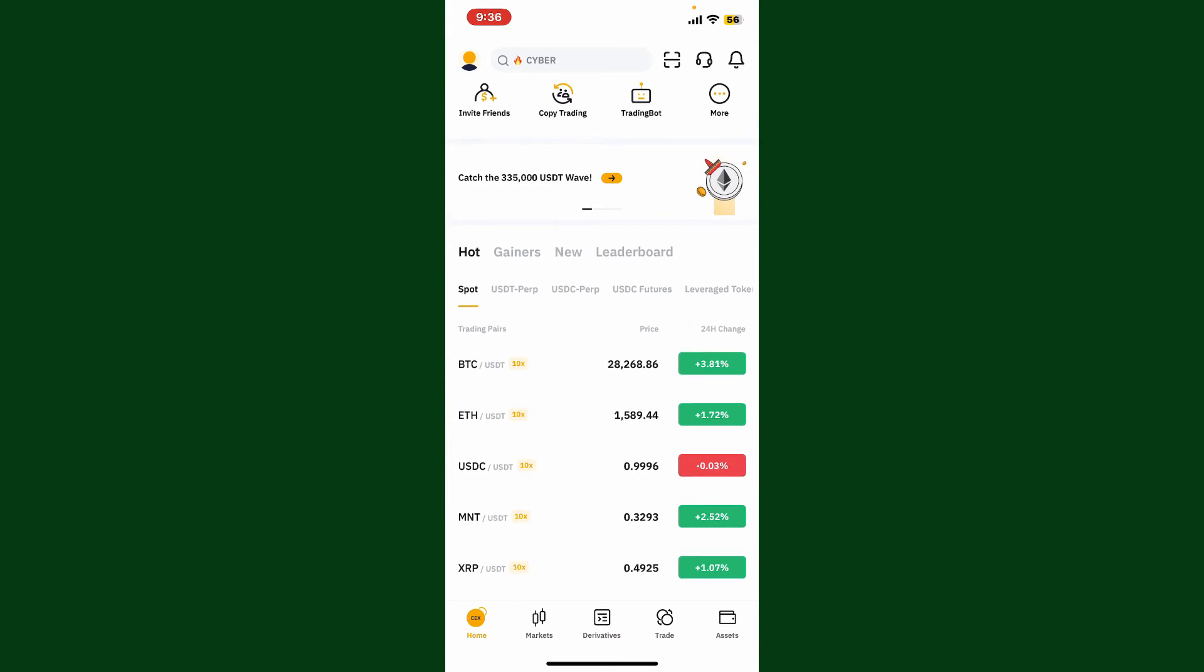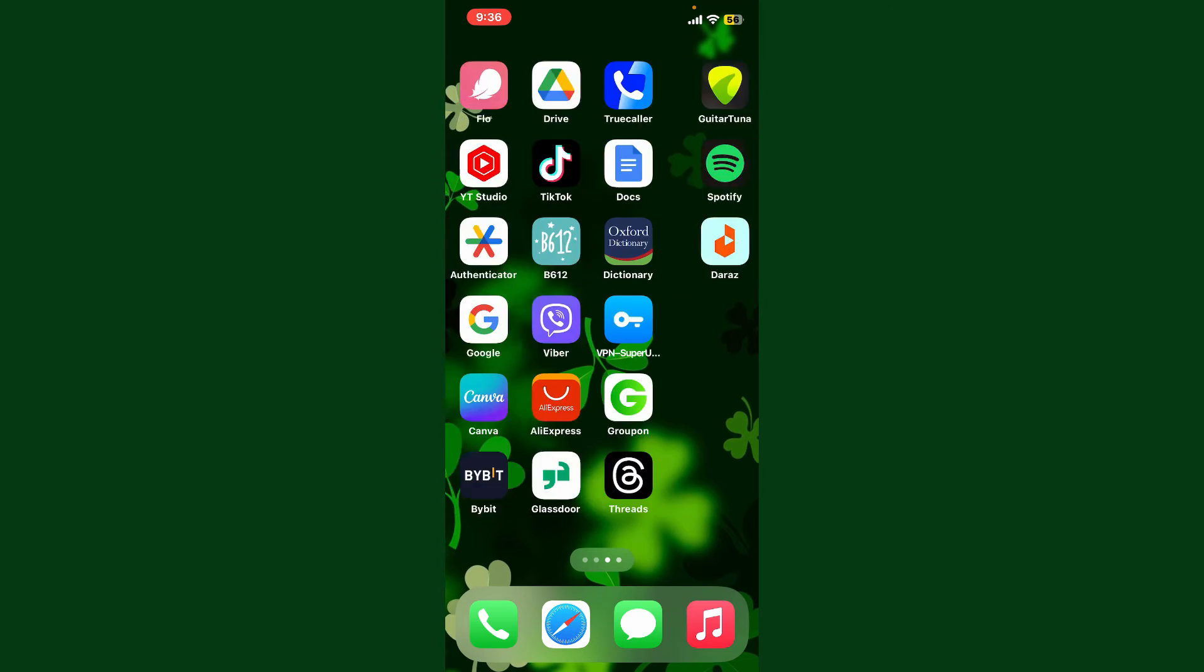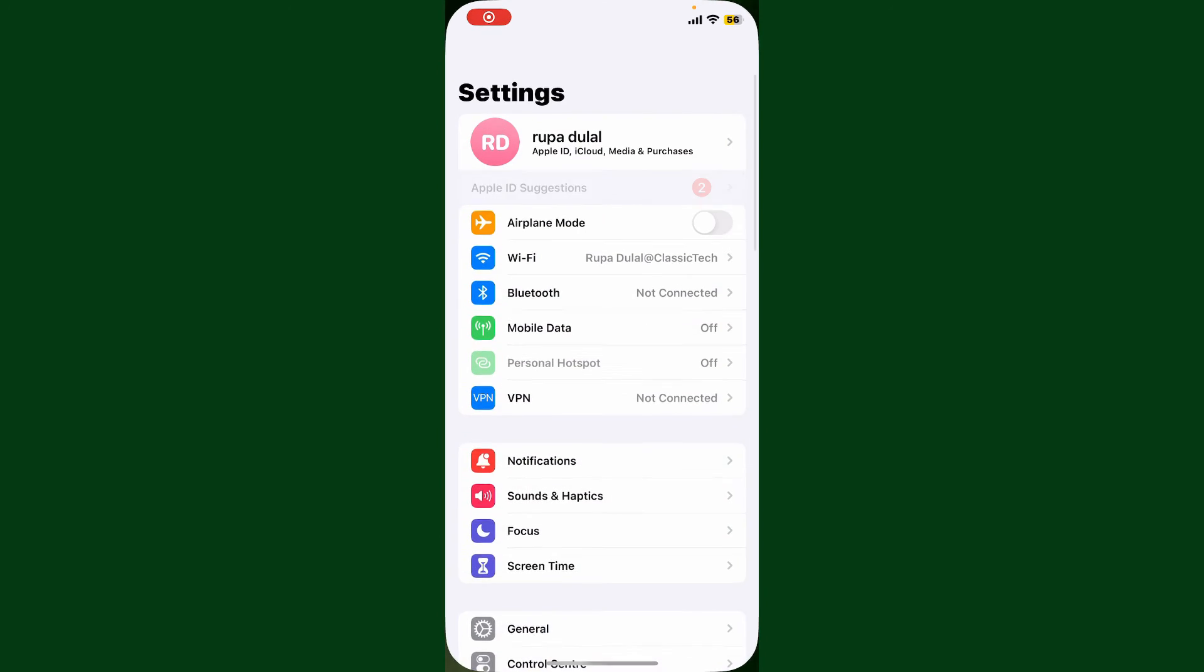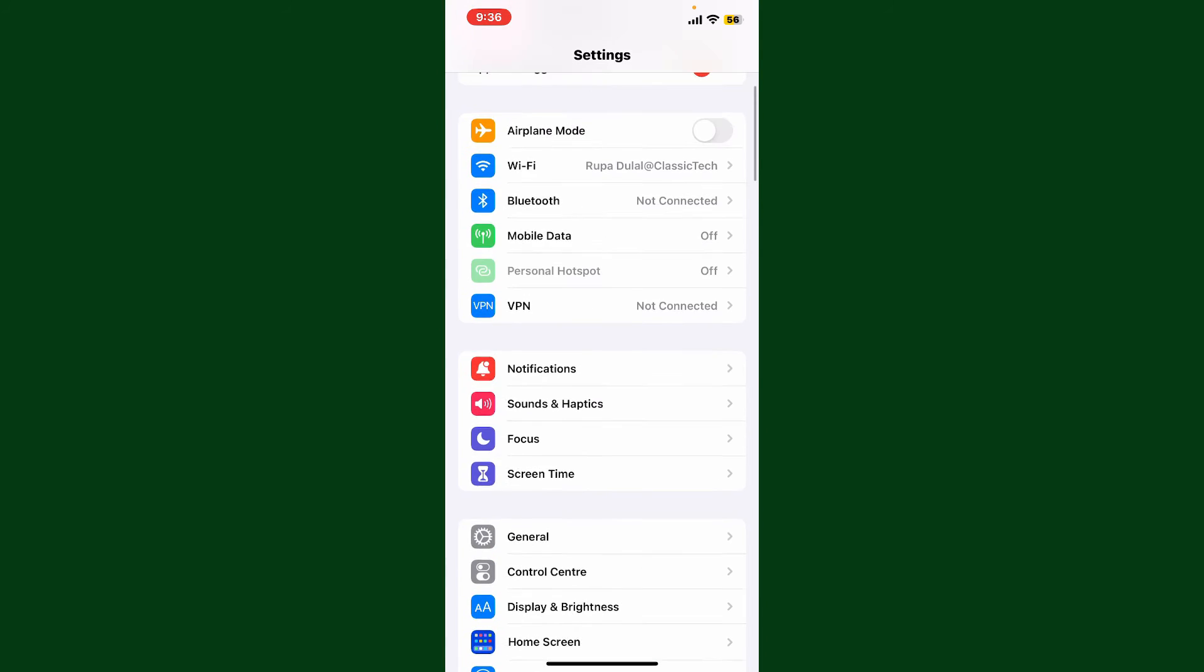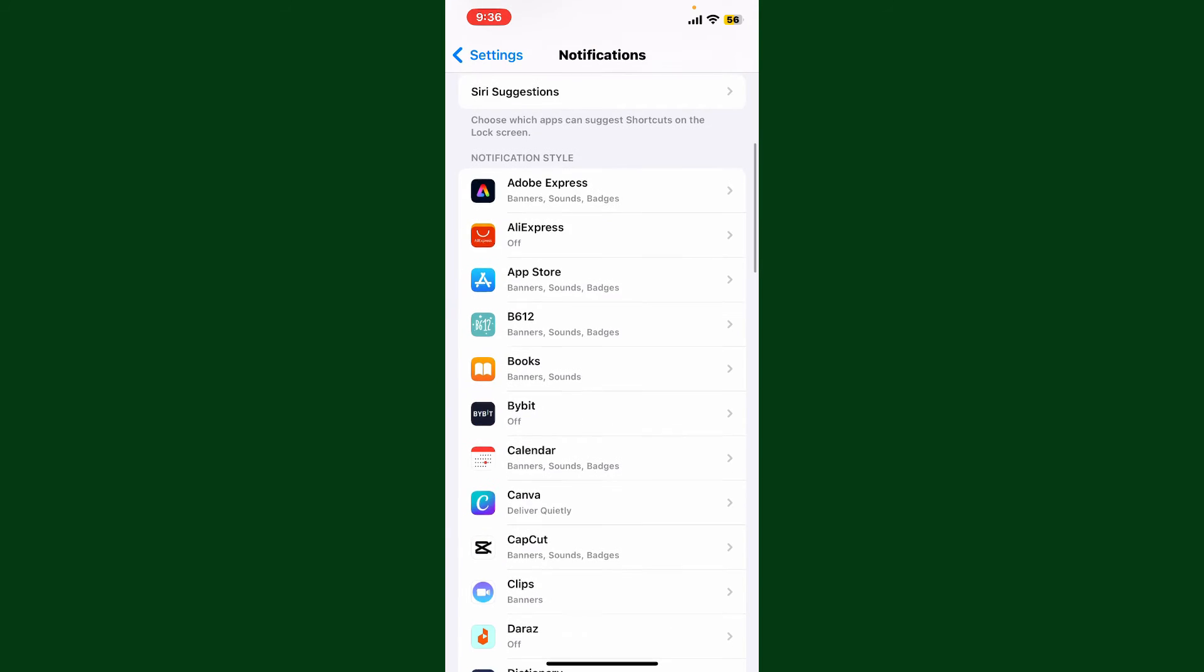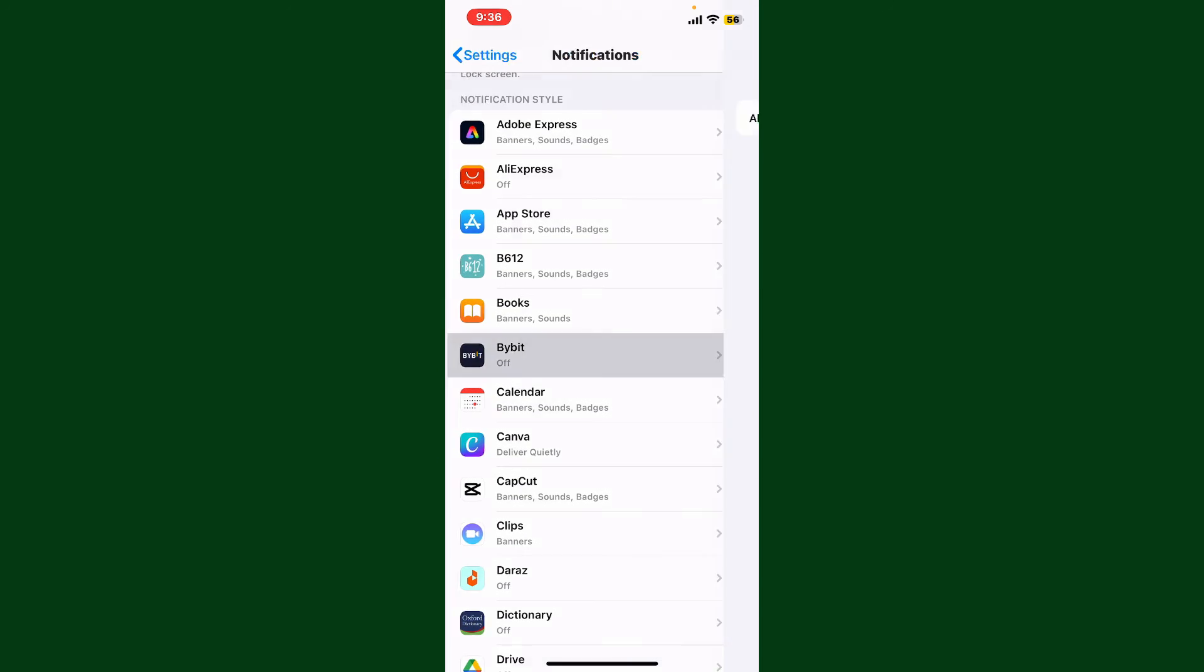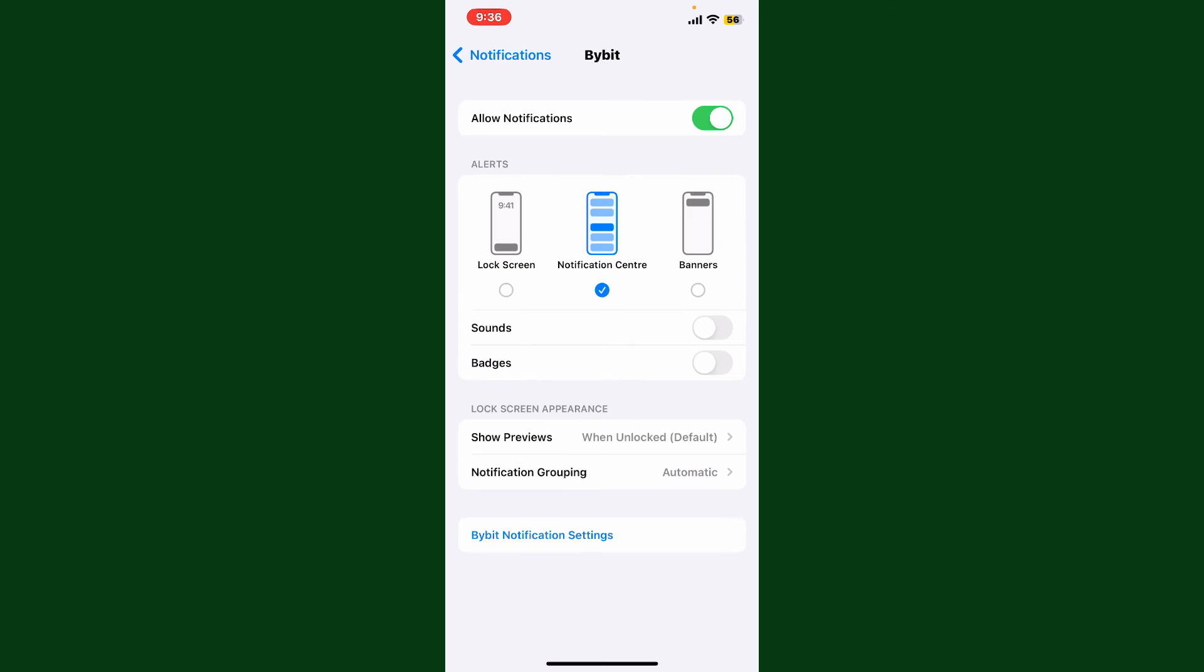You can also launch your settings app, and then under settings, click on the notifications option. Now select the Bybit application from the app list and make sure that the allow notification toggle is turned off and turned to gray.